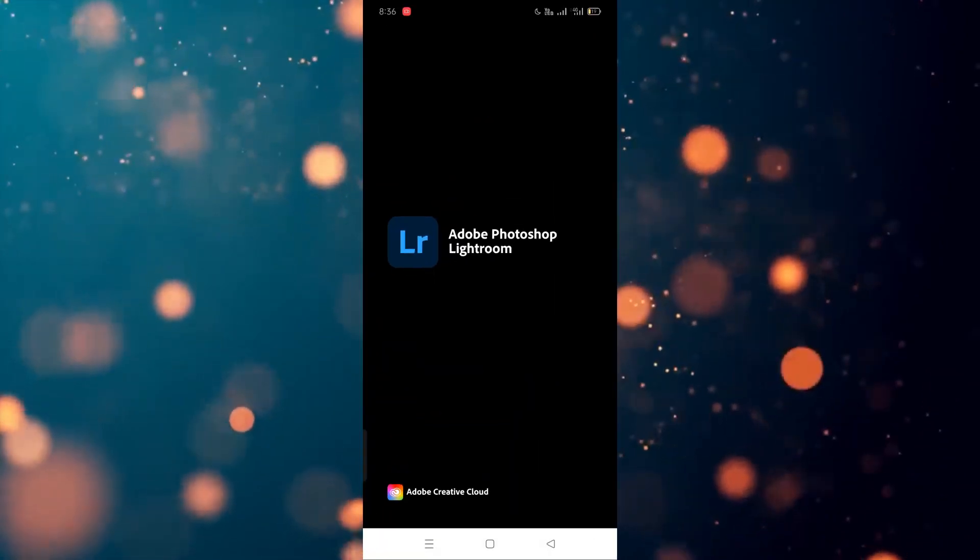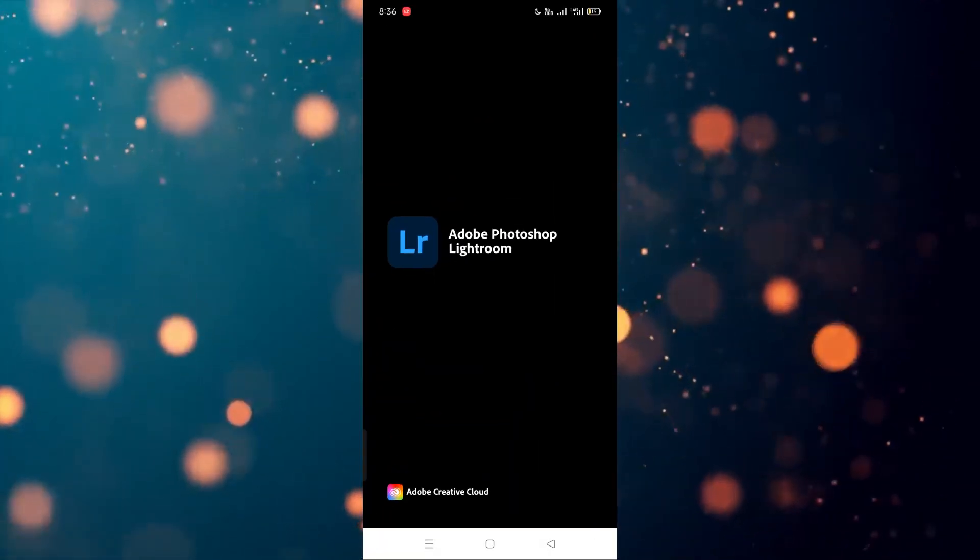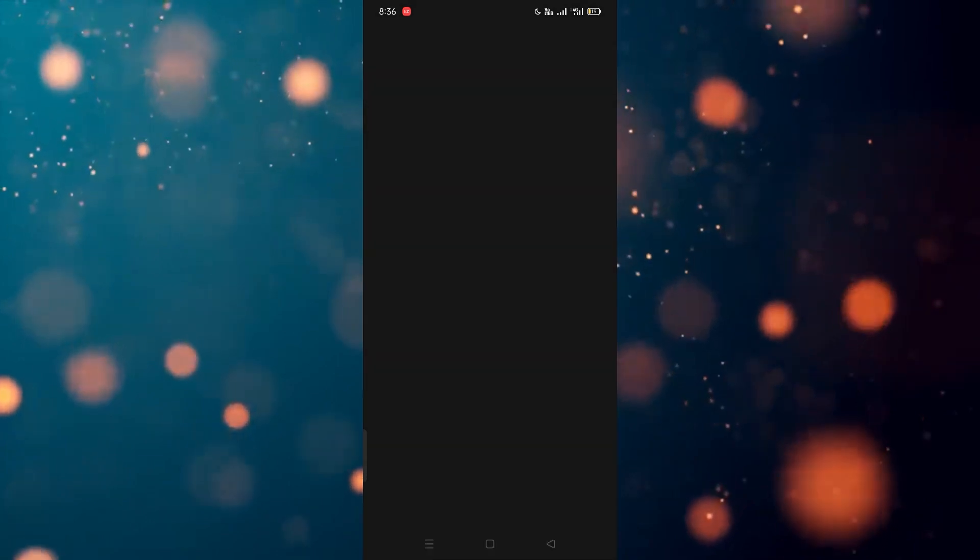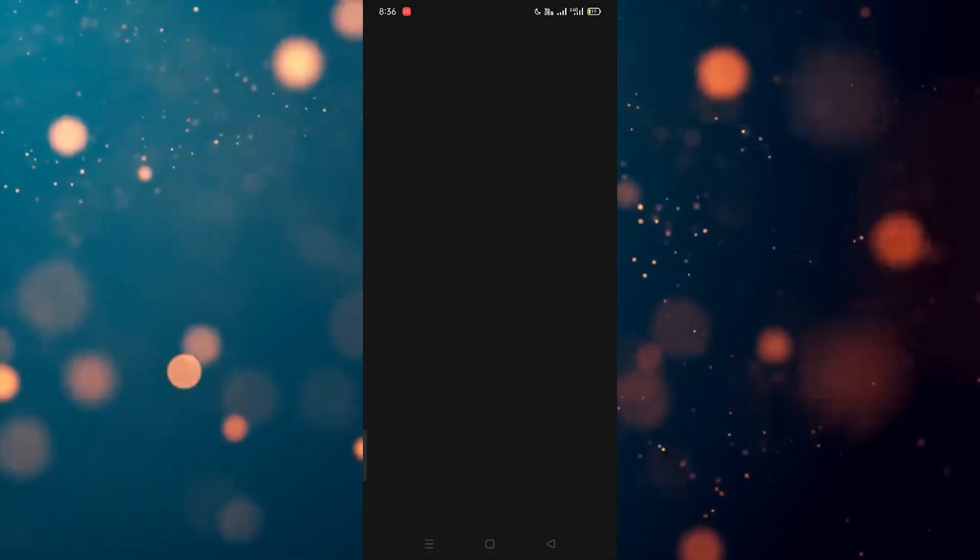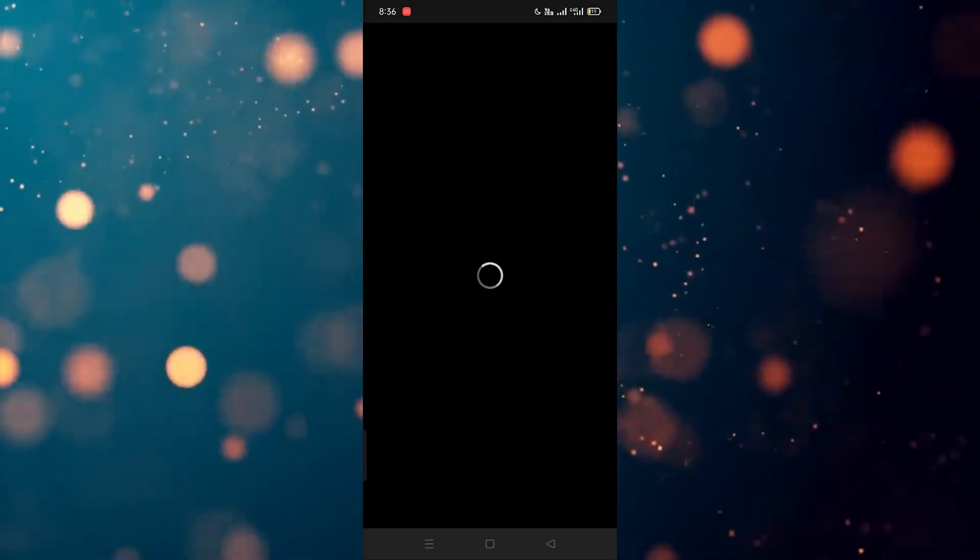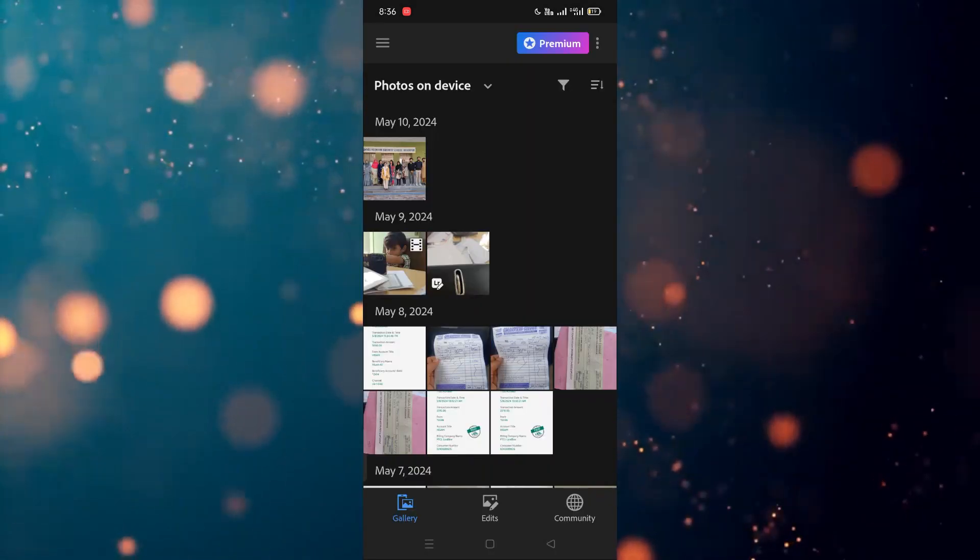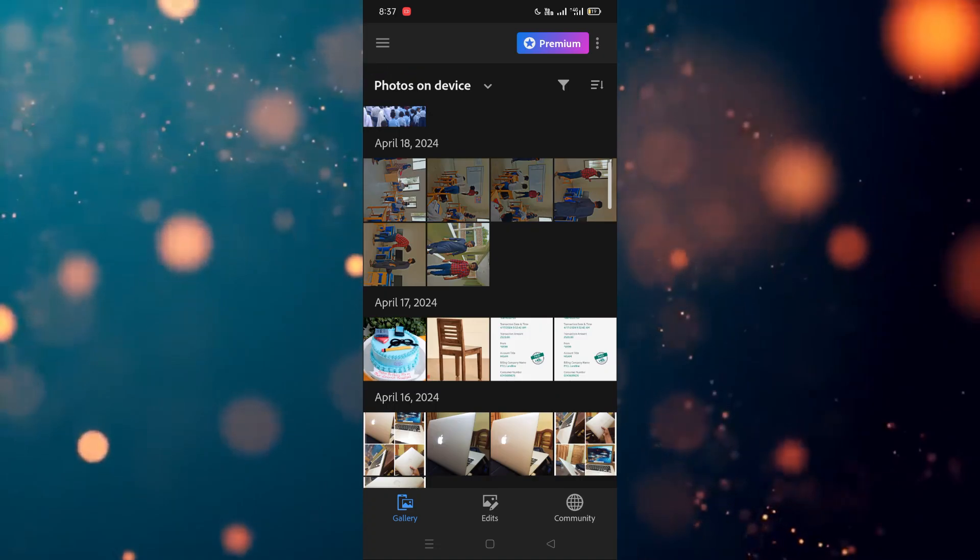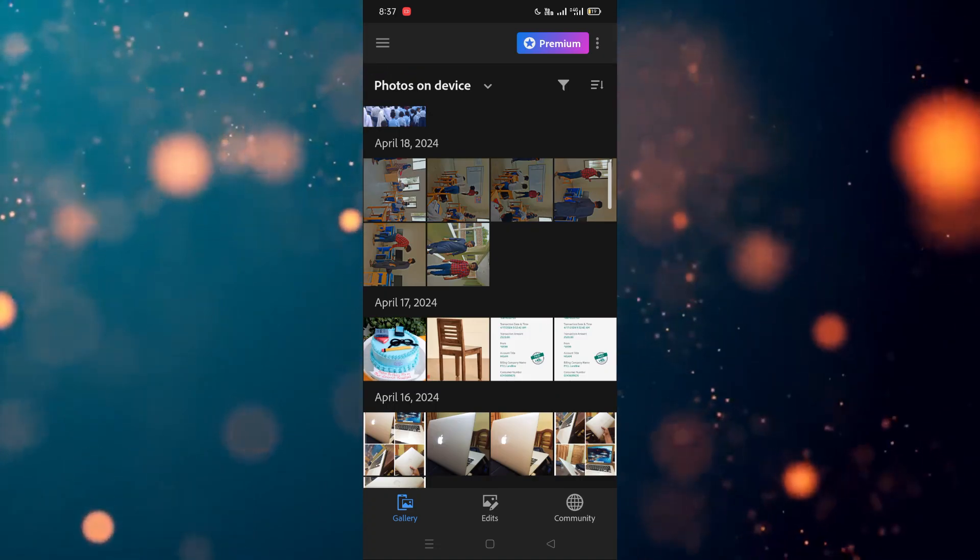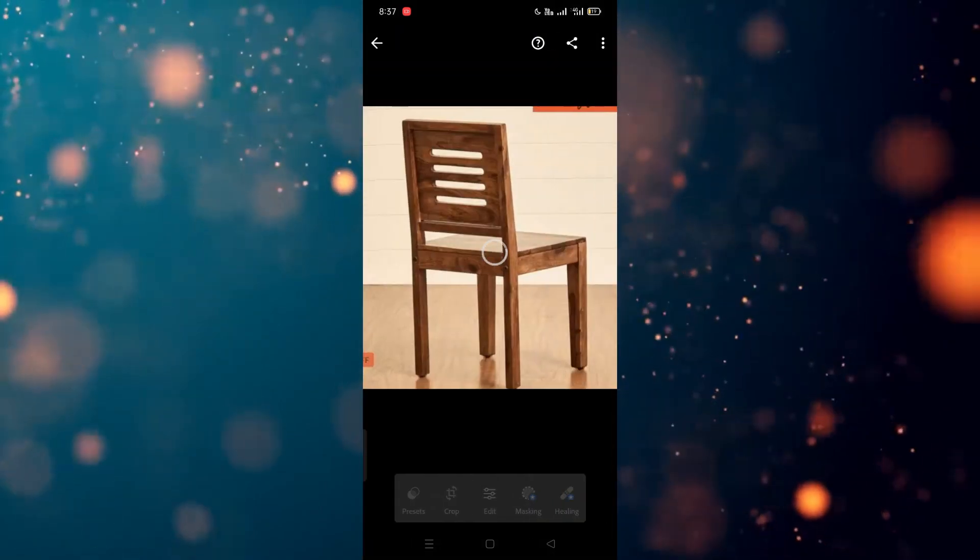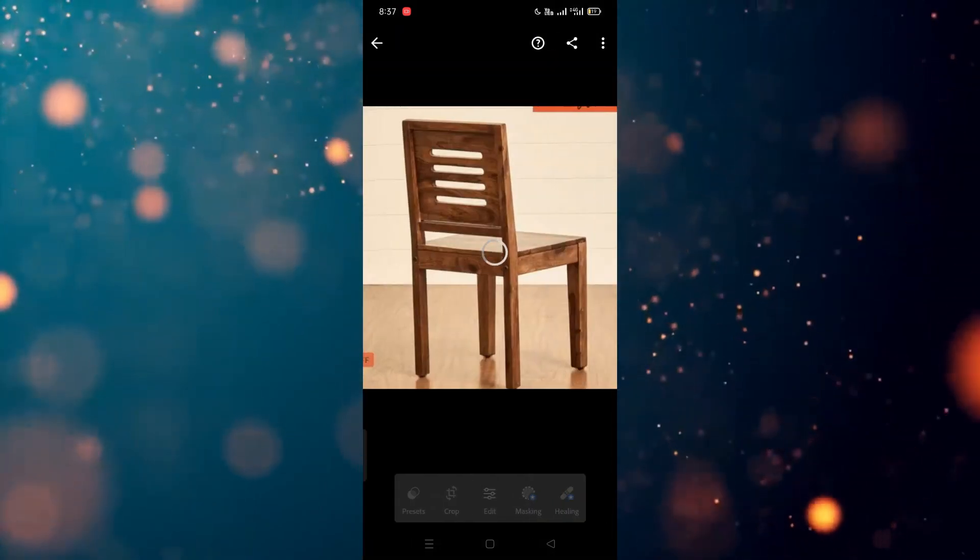First of all, we have to go to the Lightroom app, so I'm going to click on this. After clicking on this, we need to choose the image that we want to use. As you can see it's open. For example, I'm going to use this image.